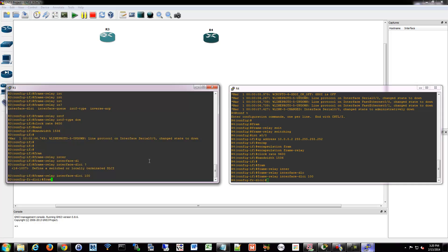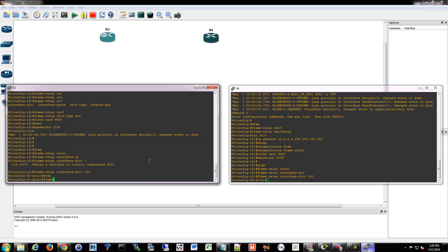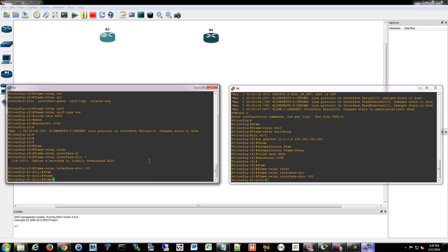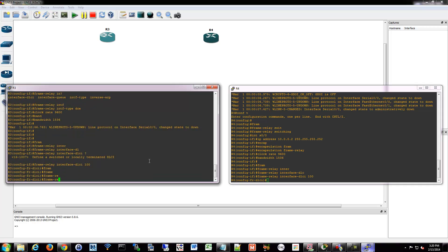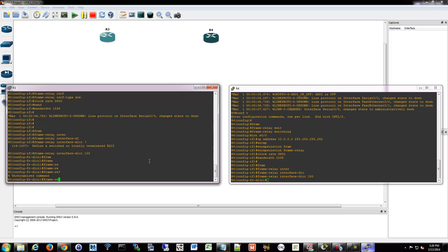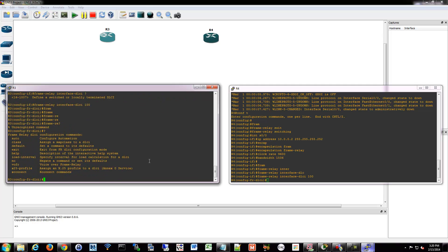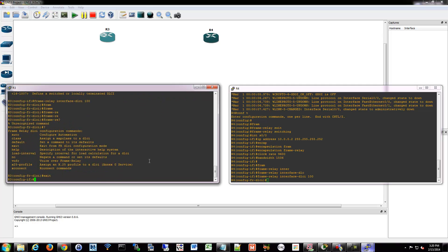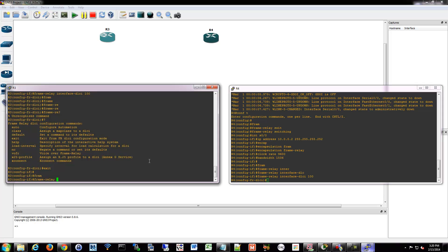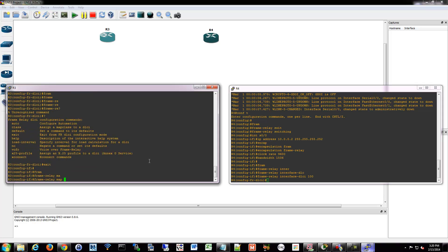And we're going to make a map. So we're going to say frame relay map. And do IP. And we're going to put in the IP of the other side and say it's going to map to DLCI 100.